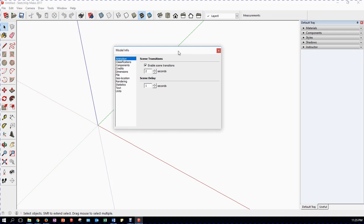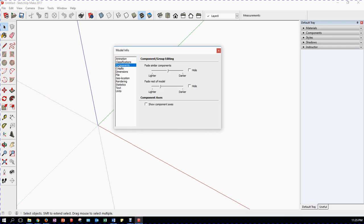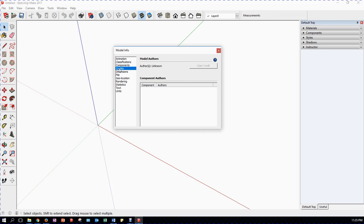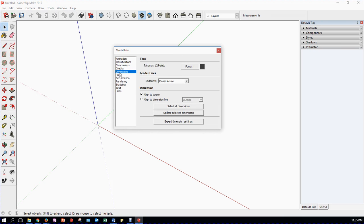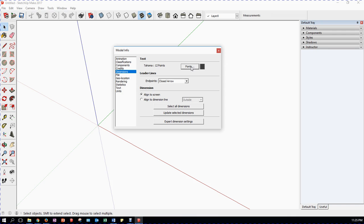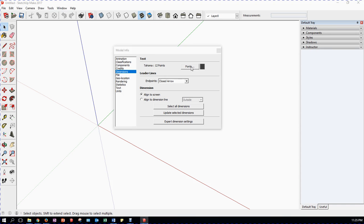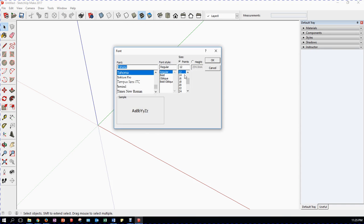Now there are a few little possibilities here. I do nothing with the classification, I do nothing with components, I do nothing with credits. I do nothing with model authors if you want. Dimensions. I do do something here. The default text within SketchUp is 12 point Tahoma. I tend to find that that is a little bit small. I tend to go to fonts and I change that up to 14. Just wait a while for it to come up. 14, click OK.